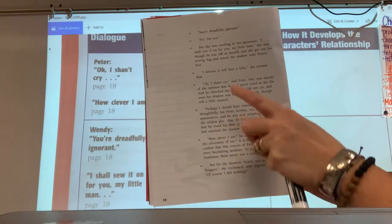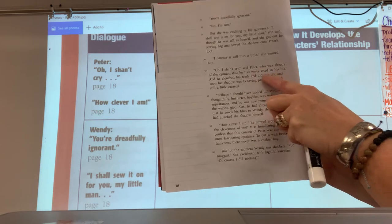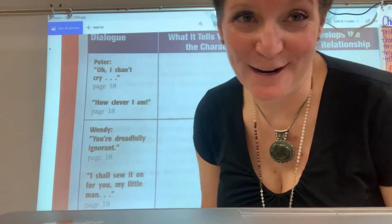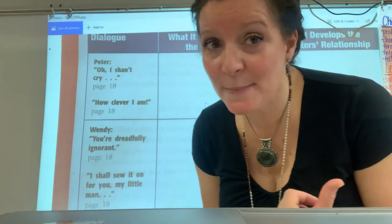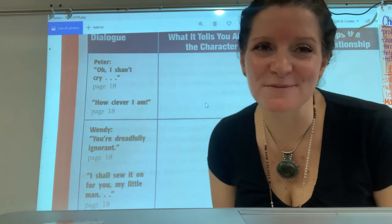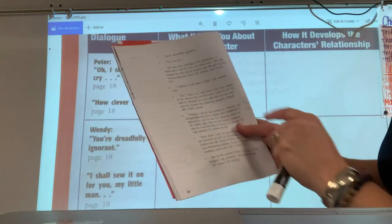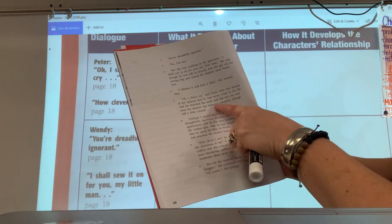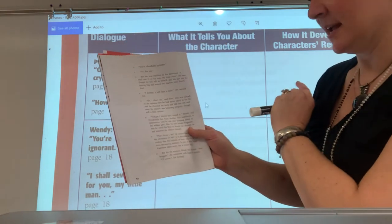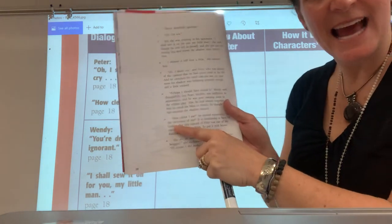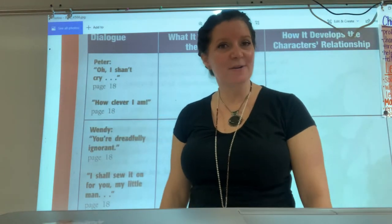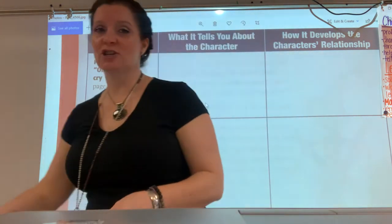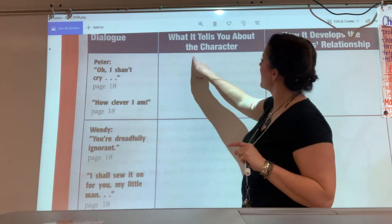I can see here it says, Oh, I shan't cry, said Peter, who was already of the opinion that he had never cried in his whole life. That's so wrong, because remember the page before he was sobbing and it woke up Wendy. Peter doesn't really know what he's like, does he? He's kind of ignorant, like Wendy says. Anyway, he clenched his teeth and did not cry and soon his shadow was sewn on. And then down here he says, How clever am I, when he sees that his shadow is fixed. Well, what does 'Oh, I shan't cry' tell us about him? What does it tell about the character?